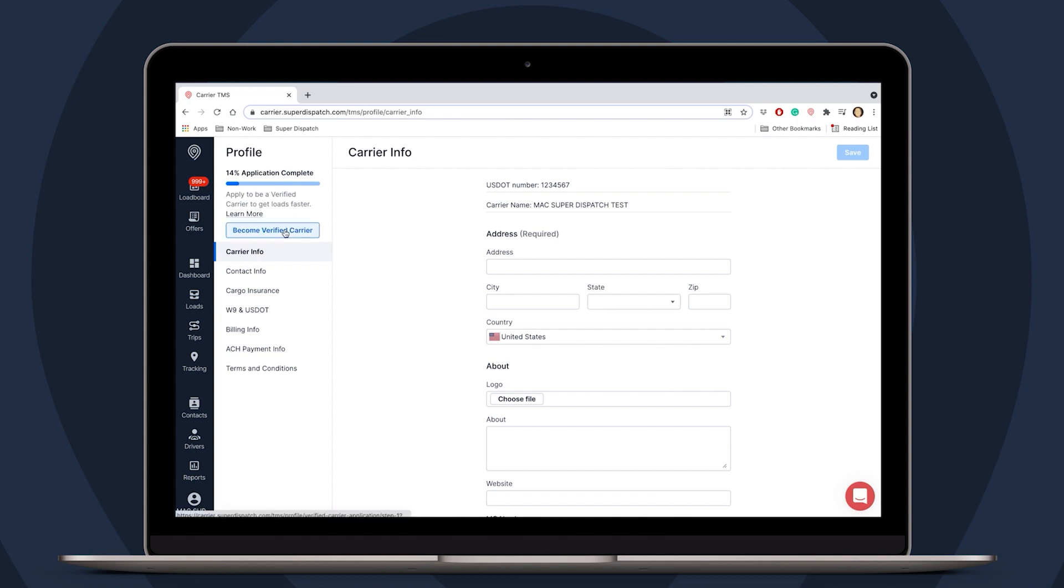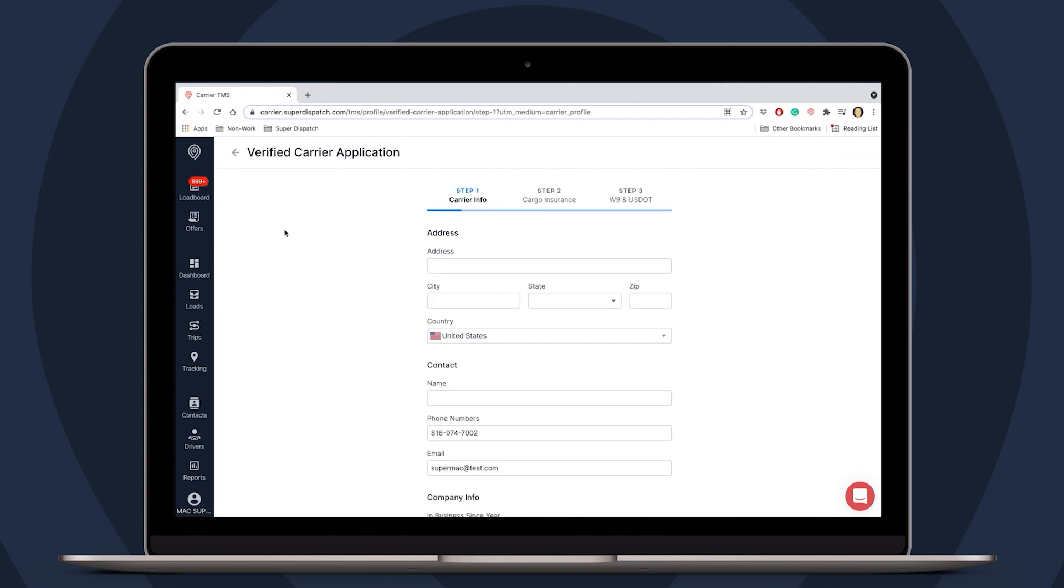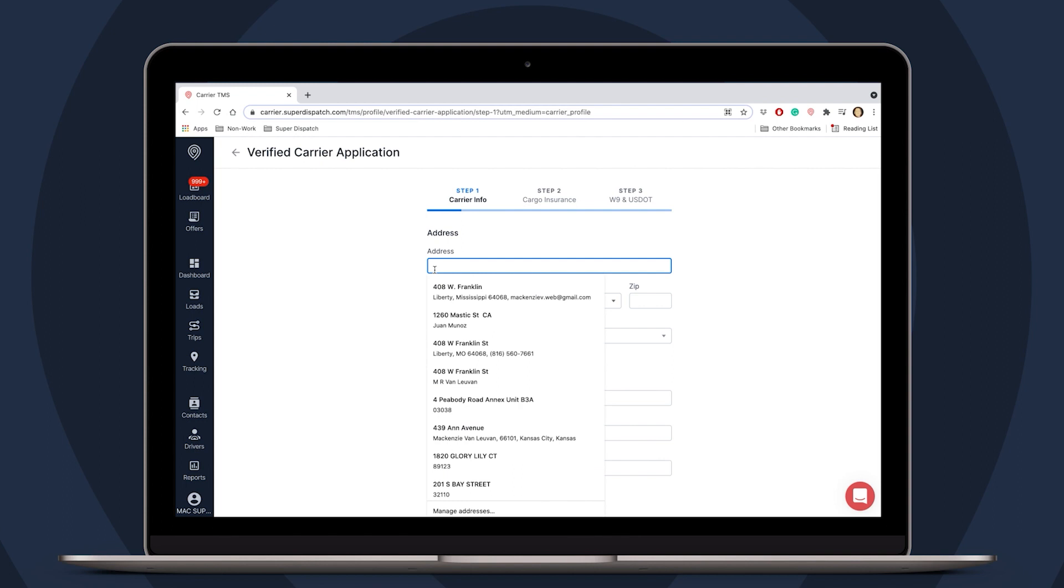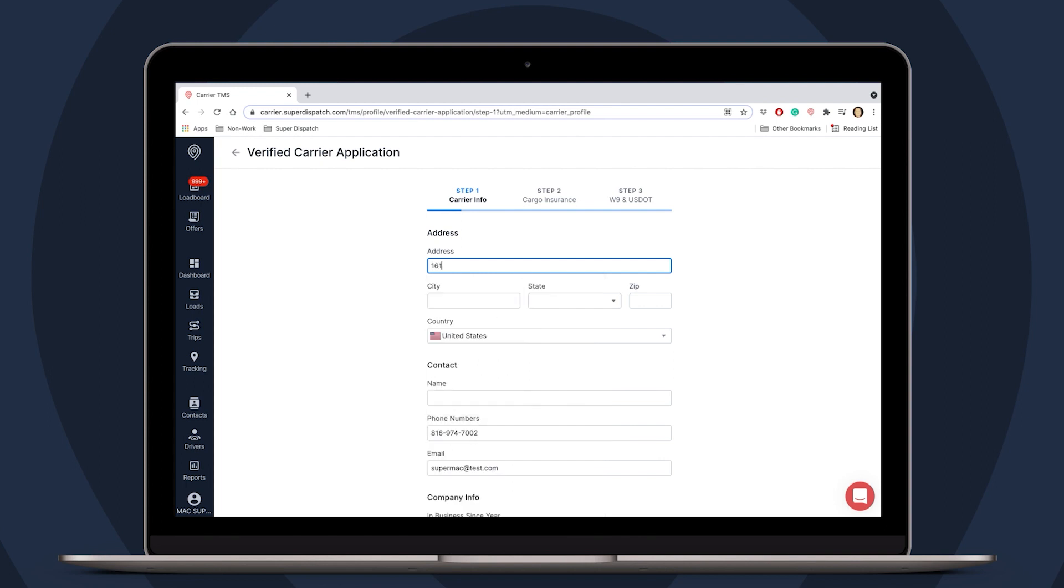Let's begin with become verified carrier. Now we have a clear view for what kind of information is needed. So we will just make our way down each field for step one. We'll start with the address of our company and fill that out, along with the city, state and zip.